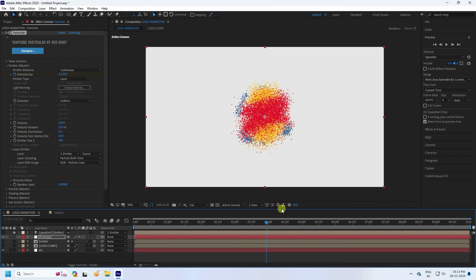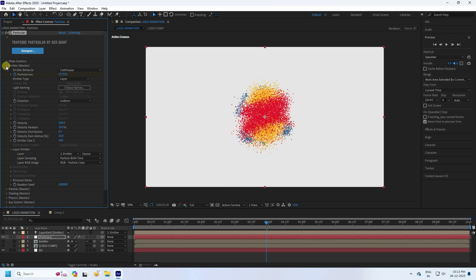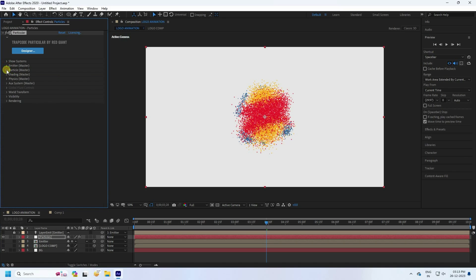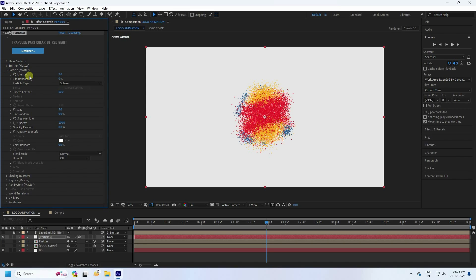Now in the Emitter settings, change the Emitter Type to Layer and select the Emitter layer. You can see the logo particles forming. Go to the Particle settings and set Life to 2 seconds.